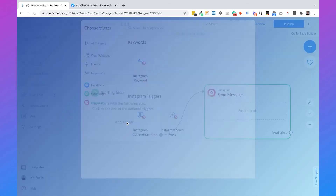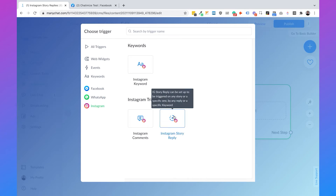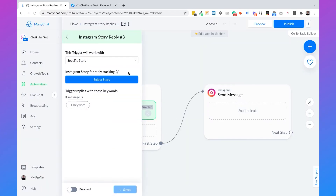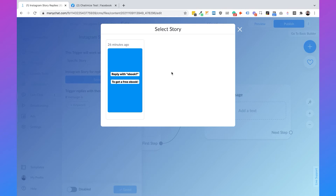Click on 'Add Trigger'. Instagram is already selected, but if not, click on Instagram and then select 'Instagram Story Reply'. We can reply to specific stories or to all stories. When you set it to a specific story, you can select which story — this shows all stories you currently have. I only have one, but if you had three stories, all three would appear here.